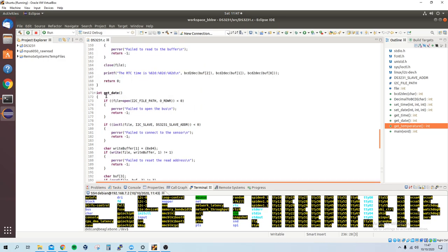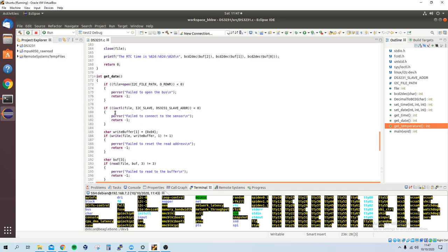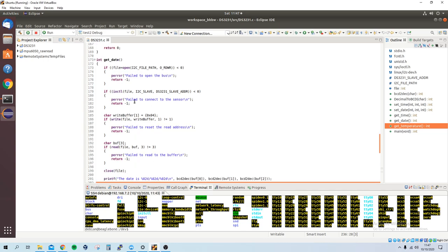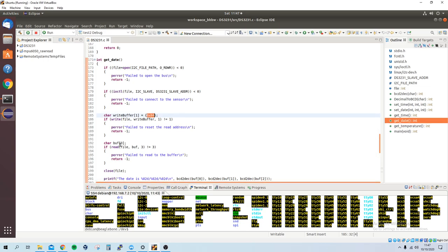If you go to get date, to get the date, it's literally the same thing, we open up the file path, you write to the slave address, the date starts at this register. And then there's a buffer of 3, because you want the day, the month, and the year.